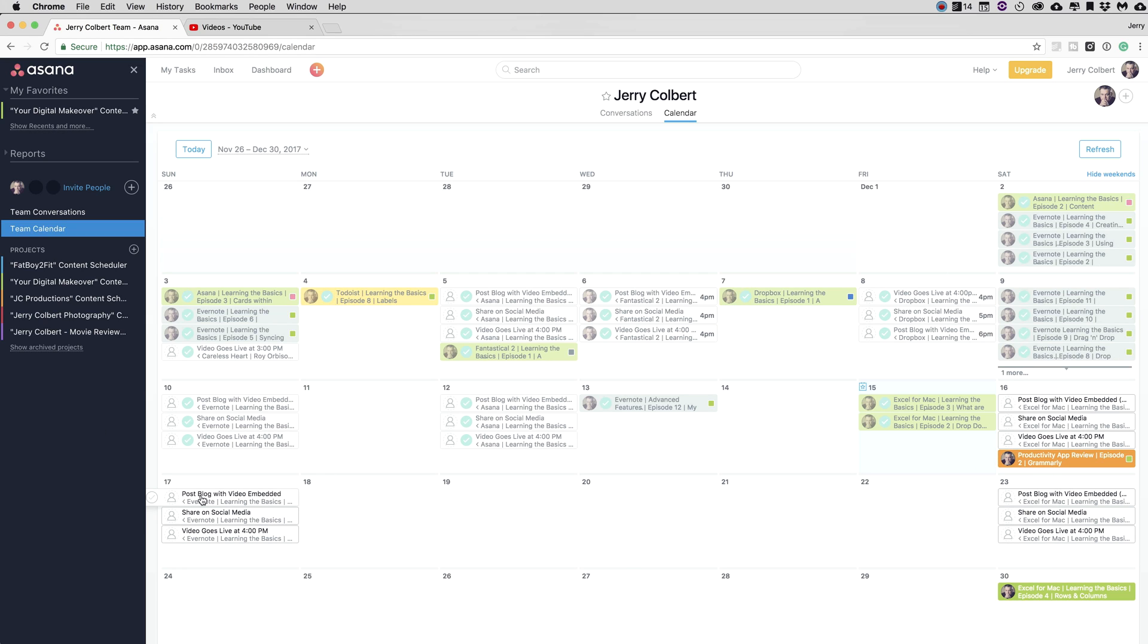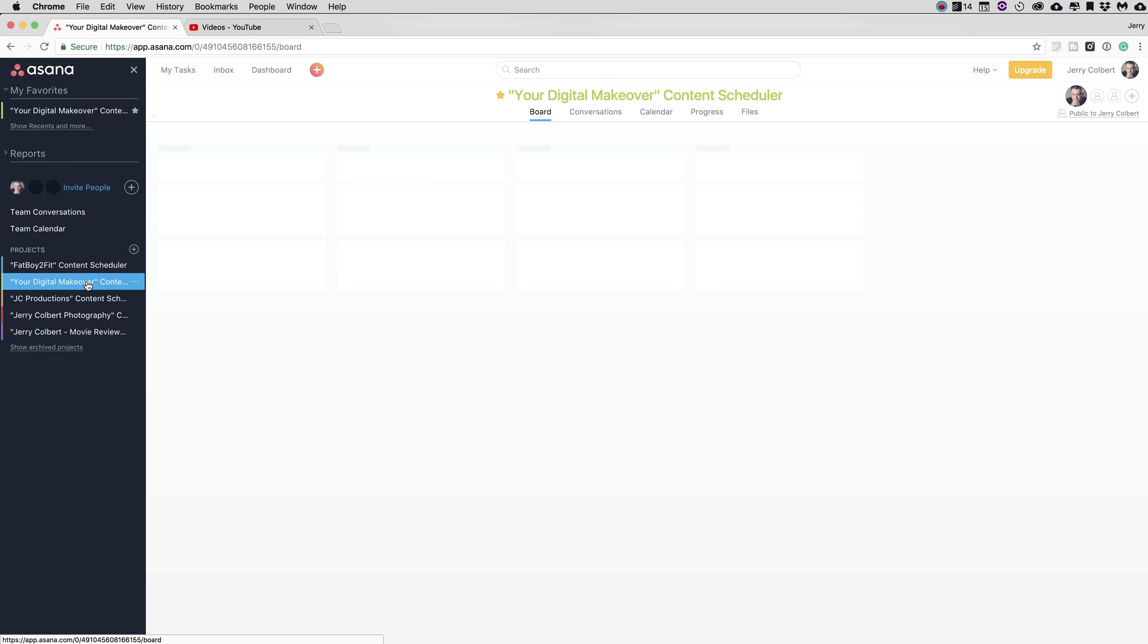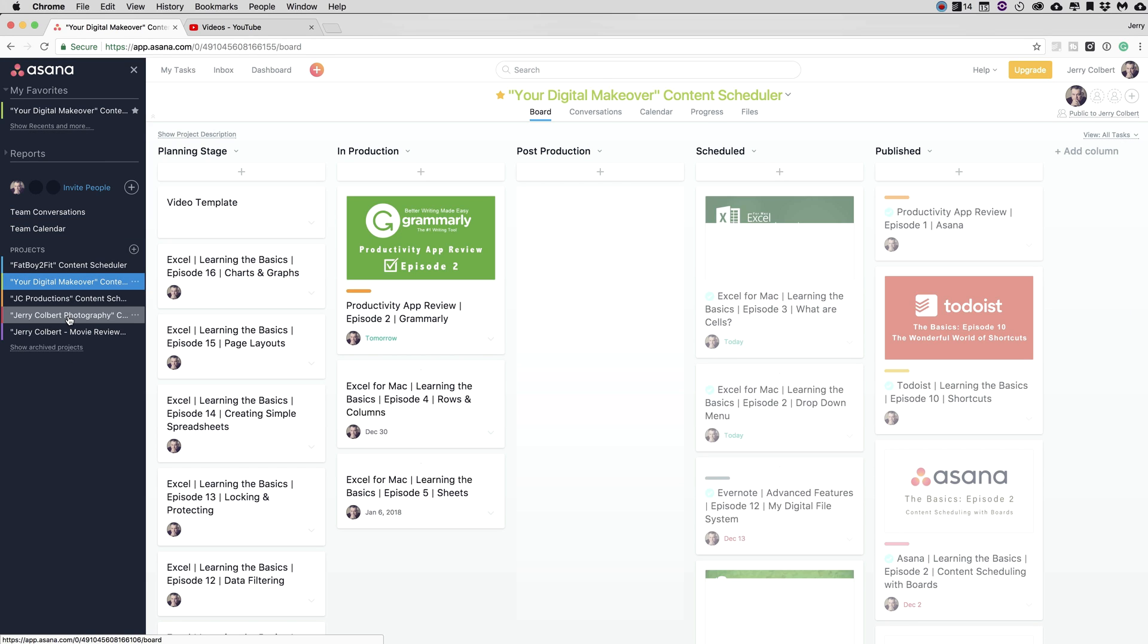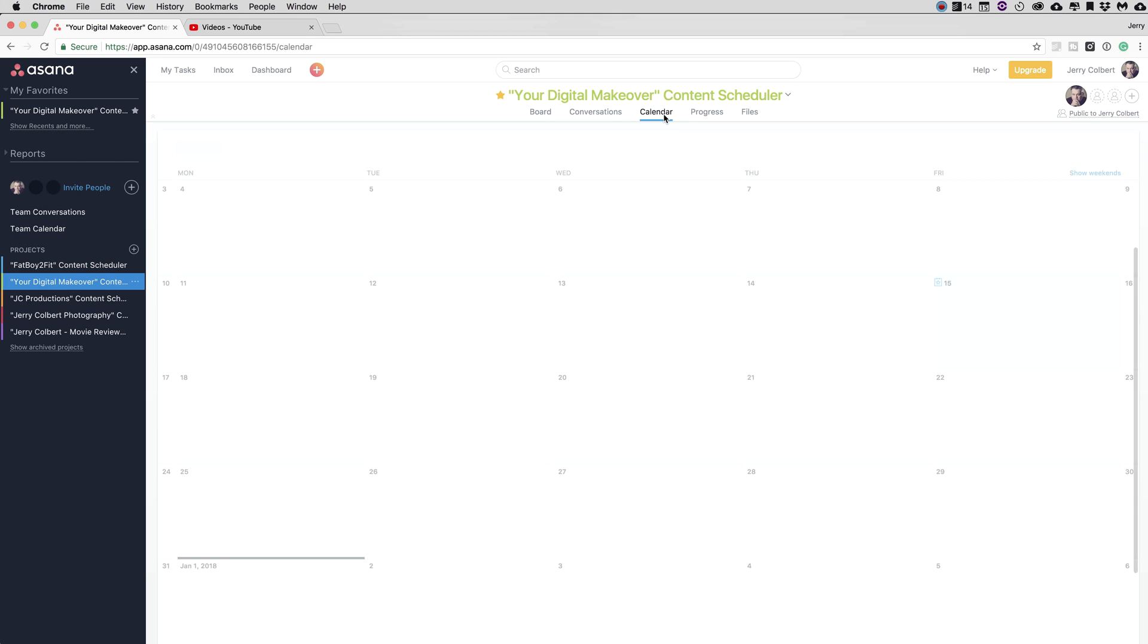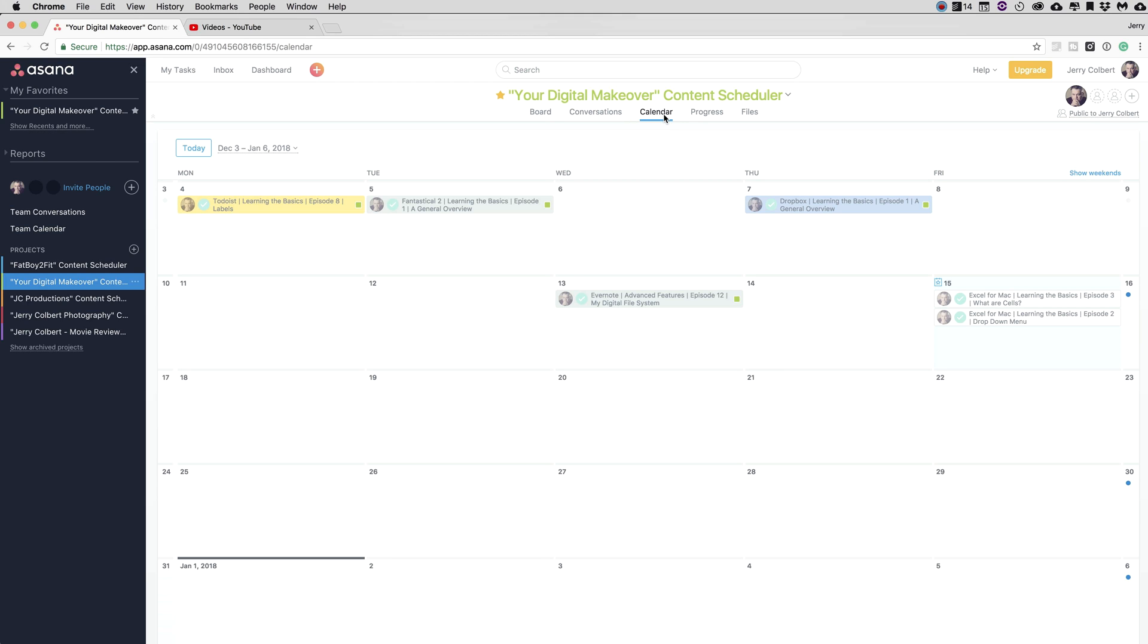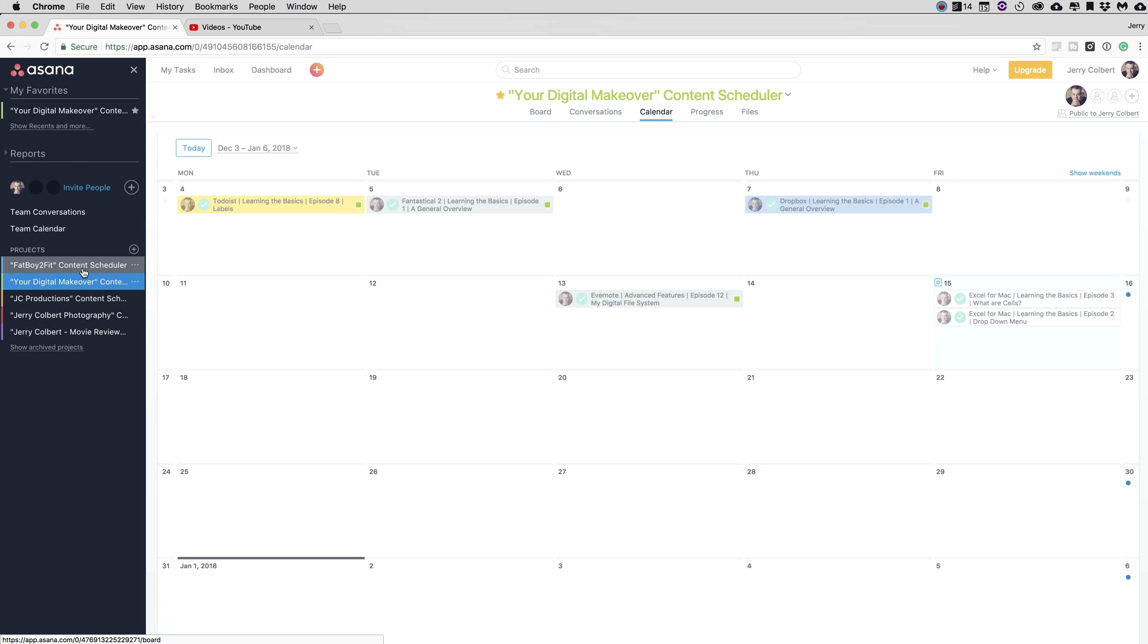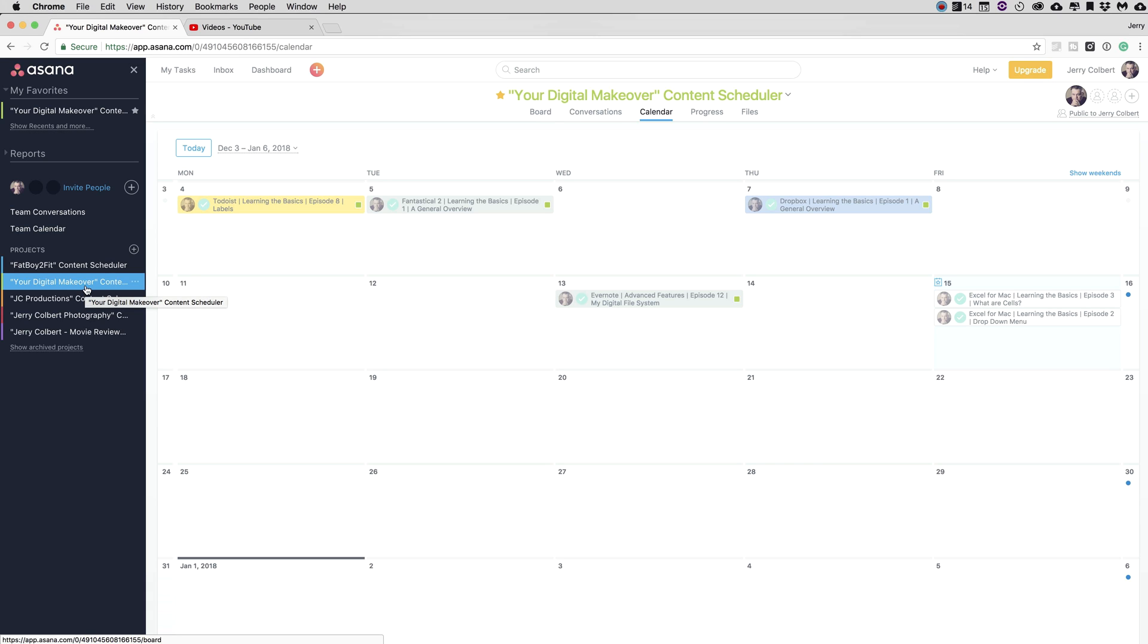Now of course, you can always go to each individual project and click on the calendar up here and see where you lie as far as your calendar goes for that project that you have or that series of videos that you're in the process of producing.